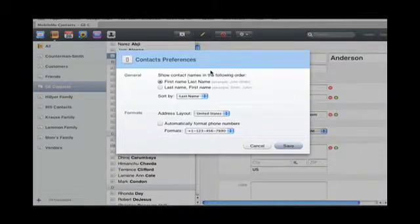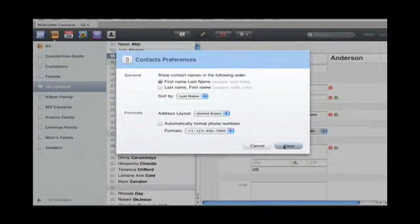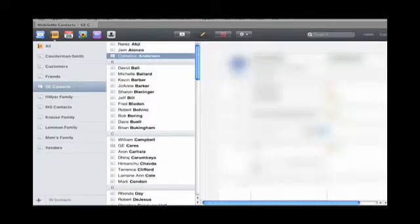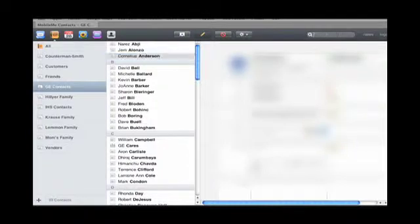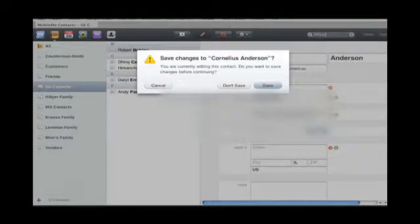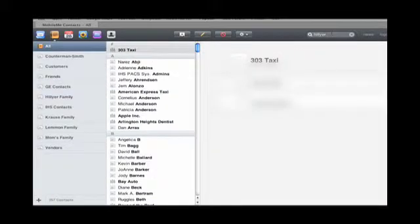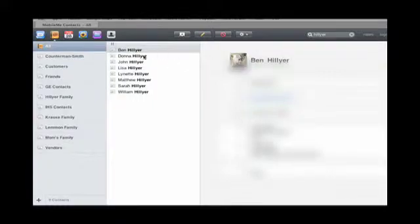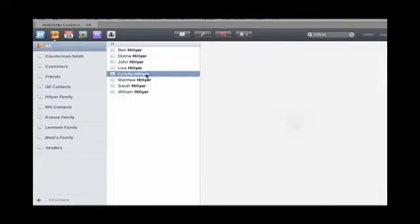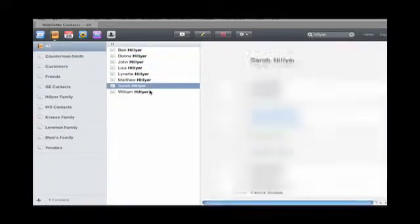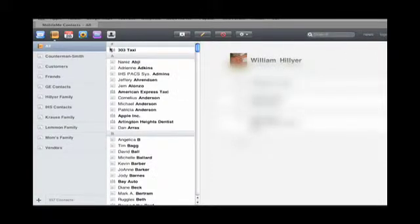For preferences, you have sorting preferences and how you want the address and the phone layouts to be. Also, you can search and then find contacts that match that search criteria.